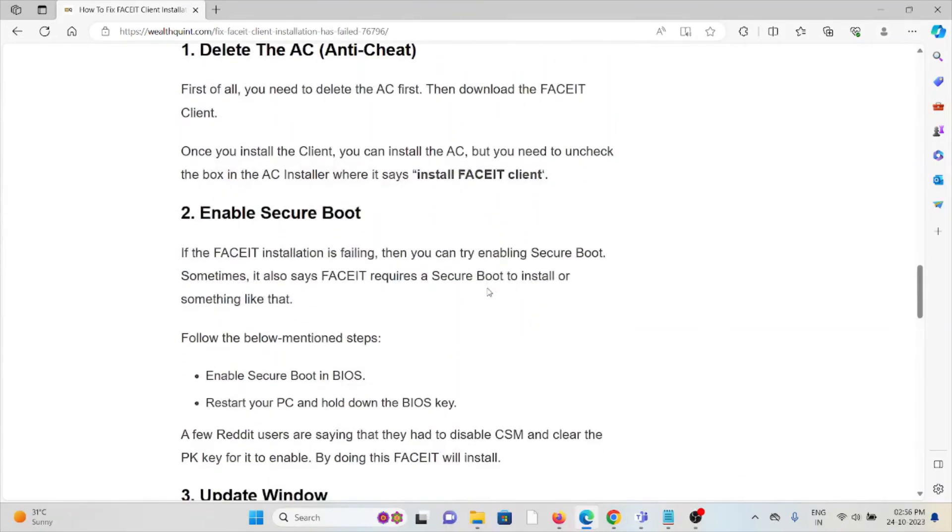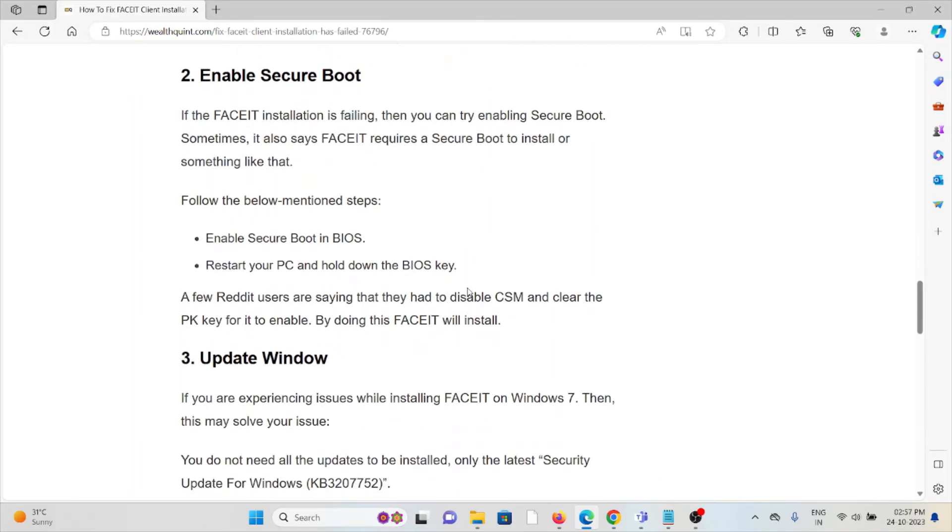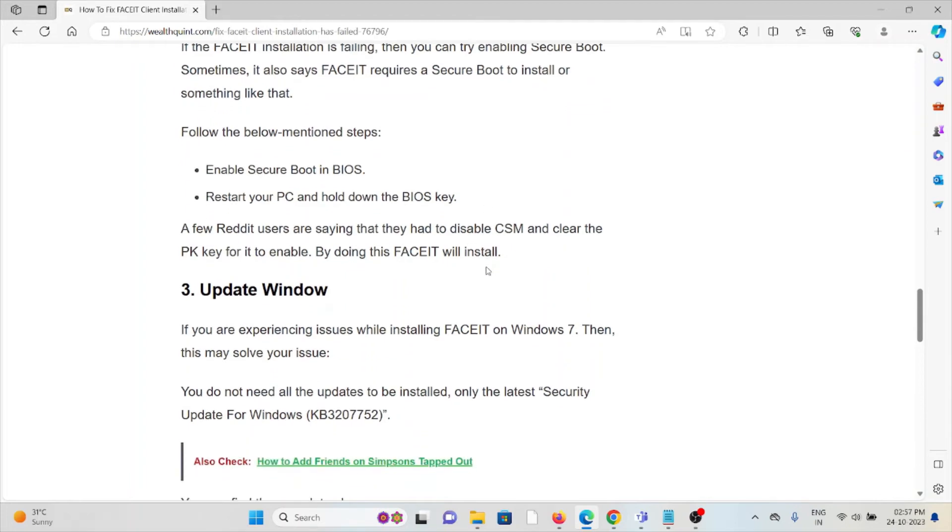The second method is enable Secure Boot. If the FACEIT installation is failing, then you can try enabling Secure Boot. Sometimes it says FACEIT requires Secure Boot to install or something like that. Follow these steps: Enable Secure Boot in BIOS, restart your PC and hold down the BIOS key.